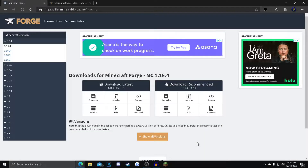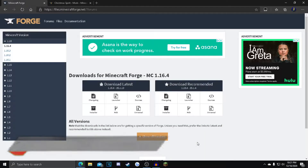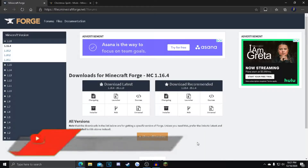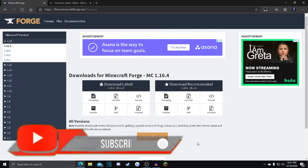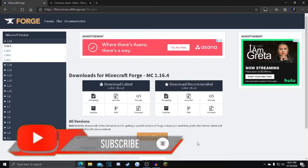Hey, what is it? I'm MackieGamers, MackieGames here, and in this Minecraft tutorial, I will be showing you guys how you can download and install the Christmas Spirit Mod Pack.